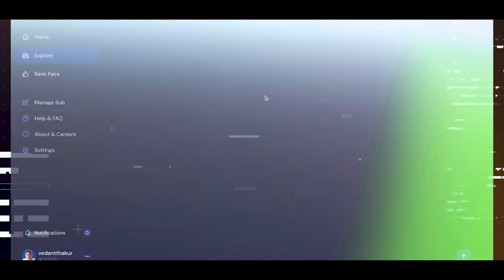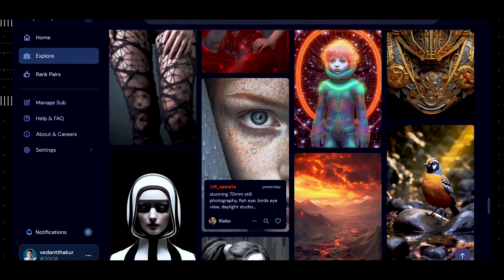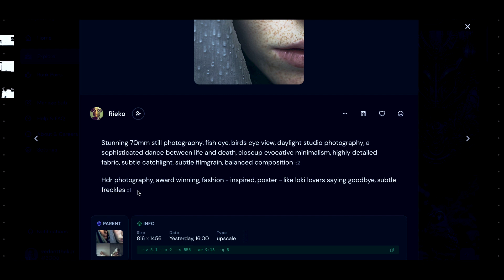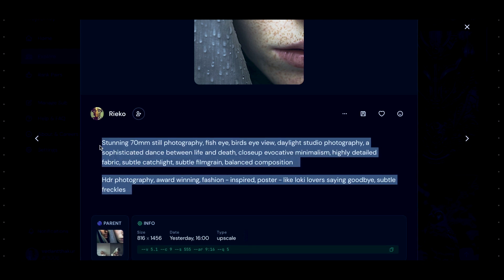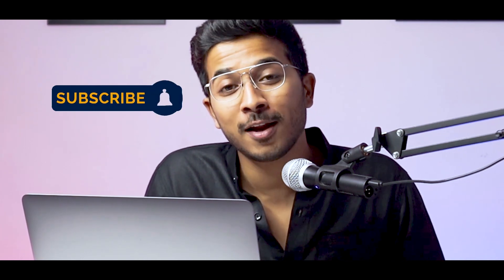The second resource is the Mid Journey feed itself. If you liked certain images there, you can go in and copy the prompt directly from them. This was just a quick overview about Mid Journey. I hope you liked it. I have less than 1000 subscribers, so please do subscribe to my channel. I will be coming out with more such interesting videos in the future. Until next time, take care and keep creating.